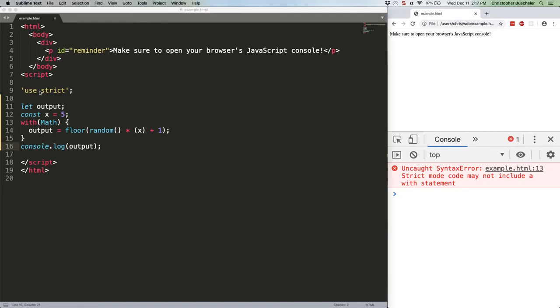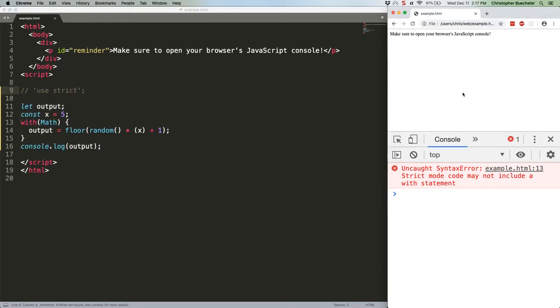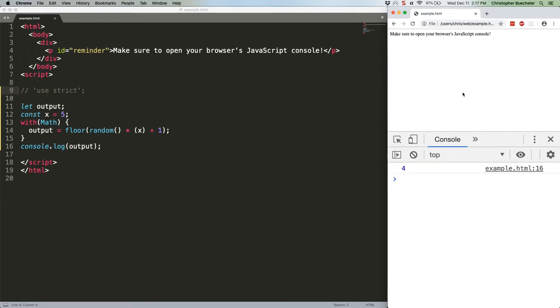Now, if we comment out use strict real quickly, you'll see that we get a randomly generated number between one and five. Refresh a bunch of times. Ha! It actually counted up. That's funny. There we go.